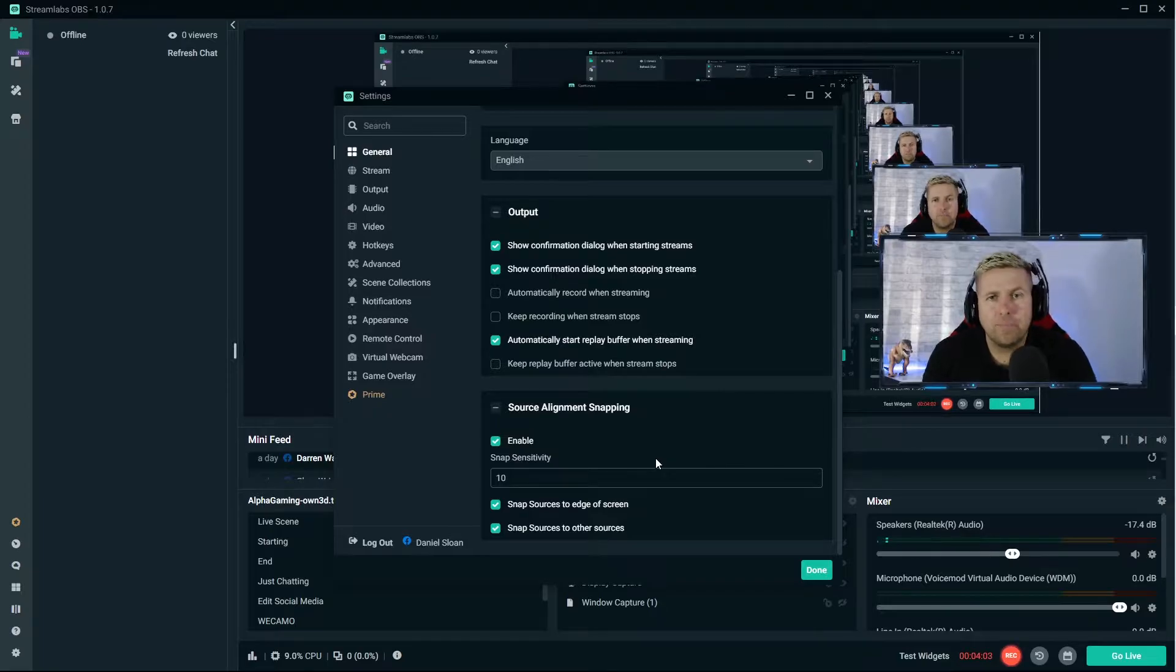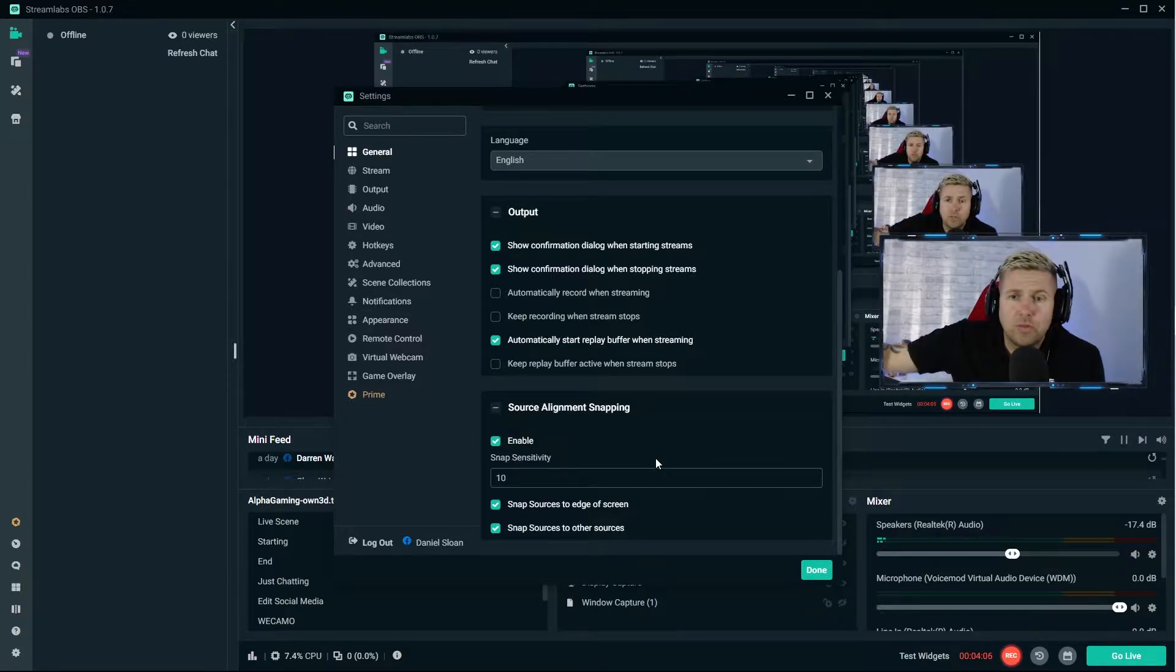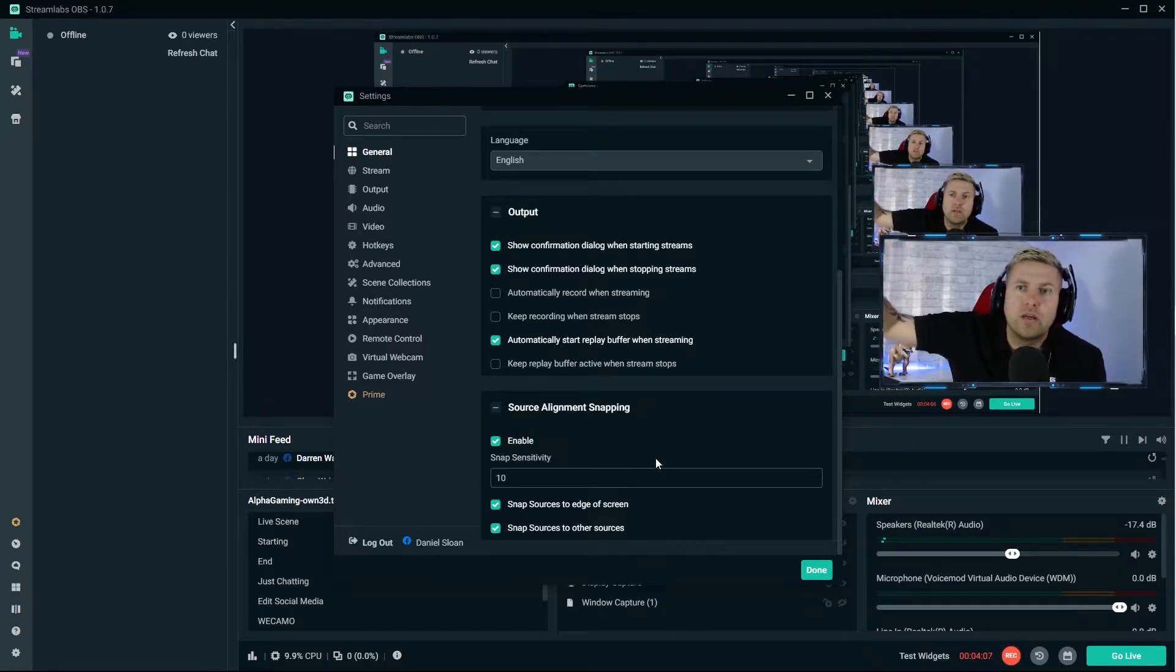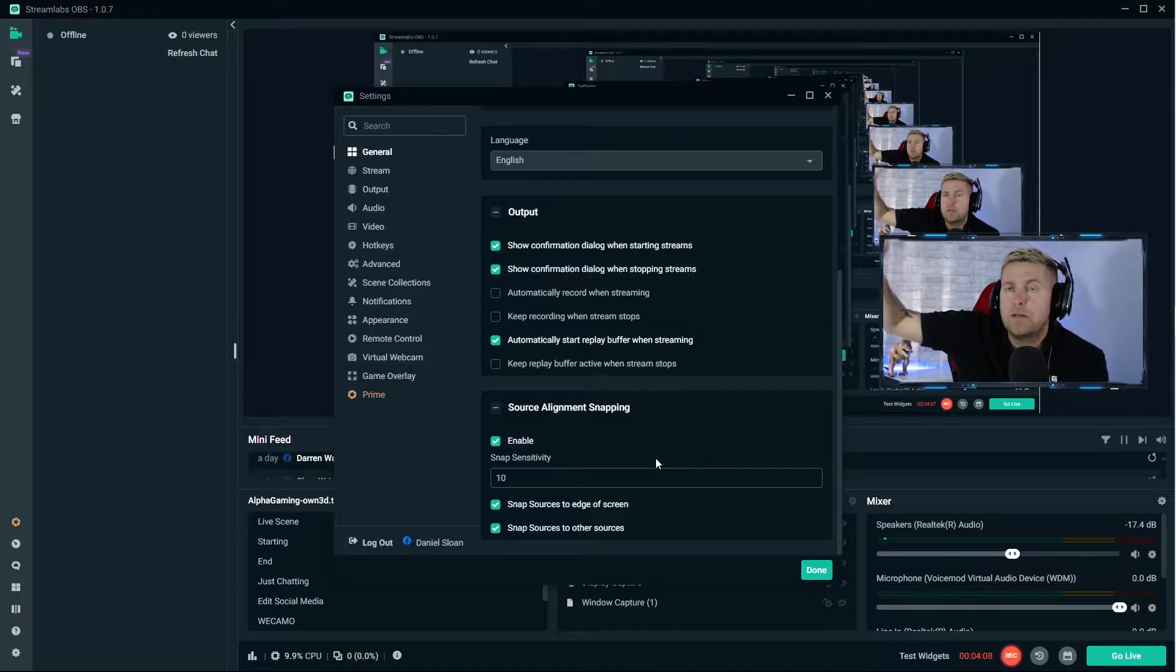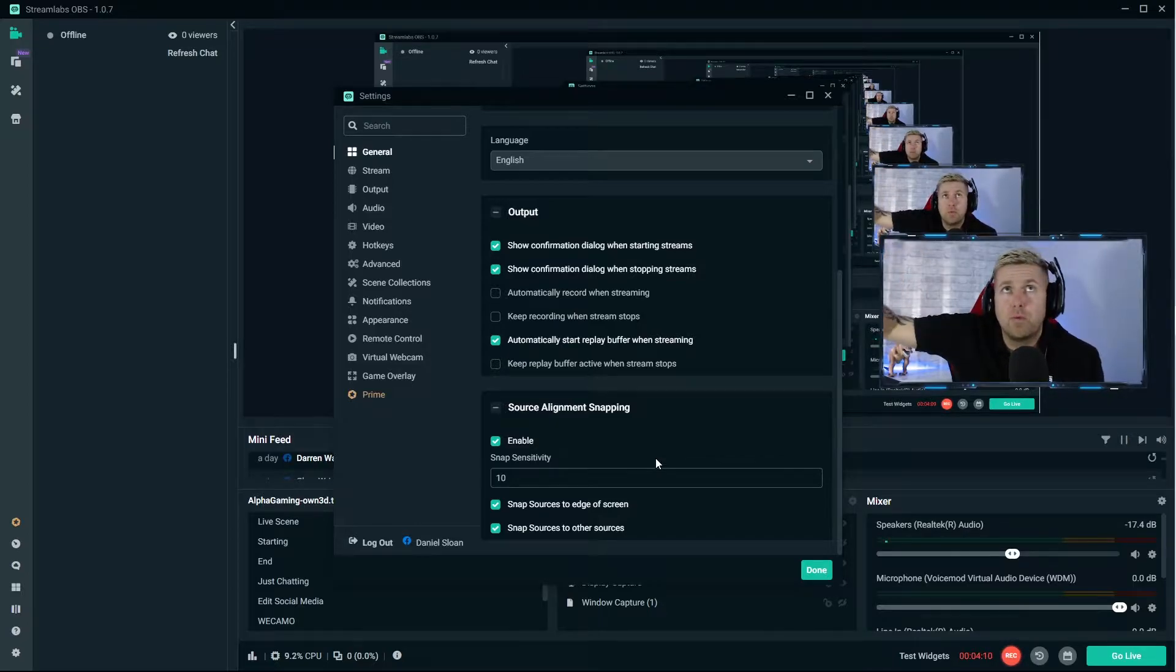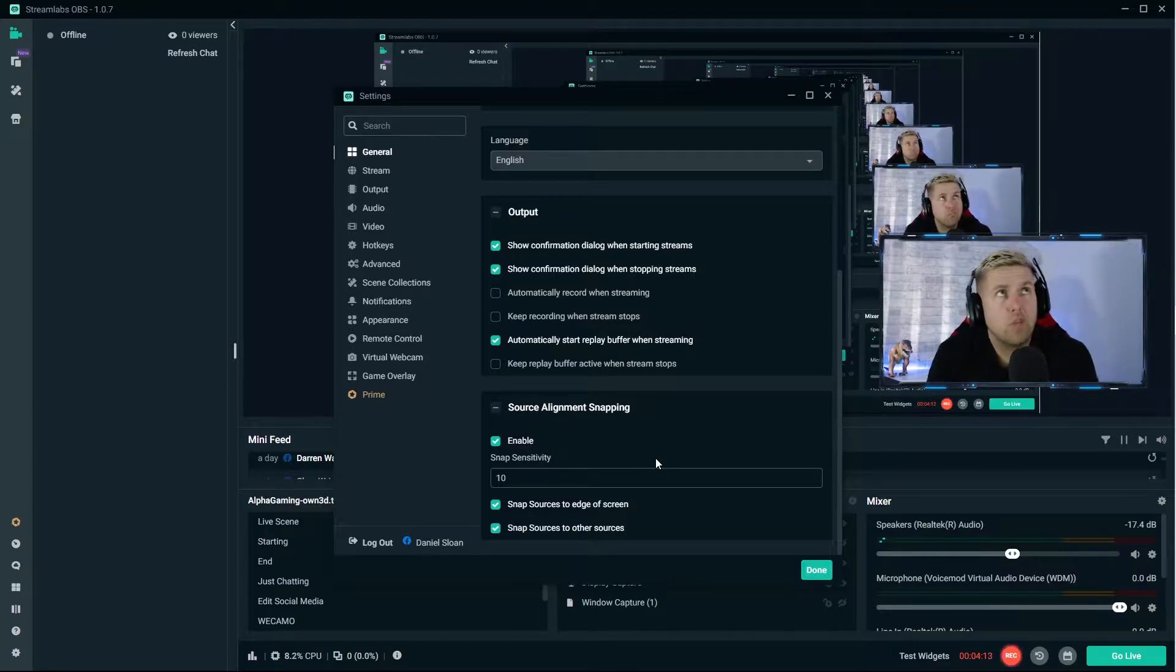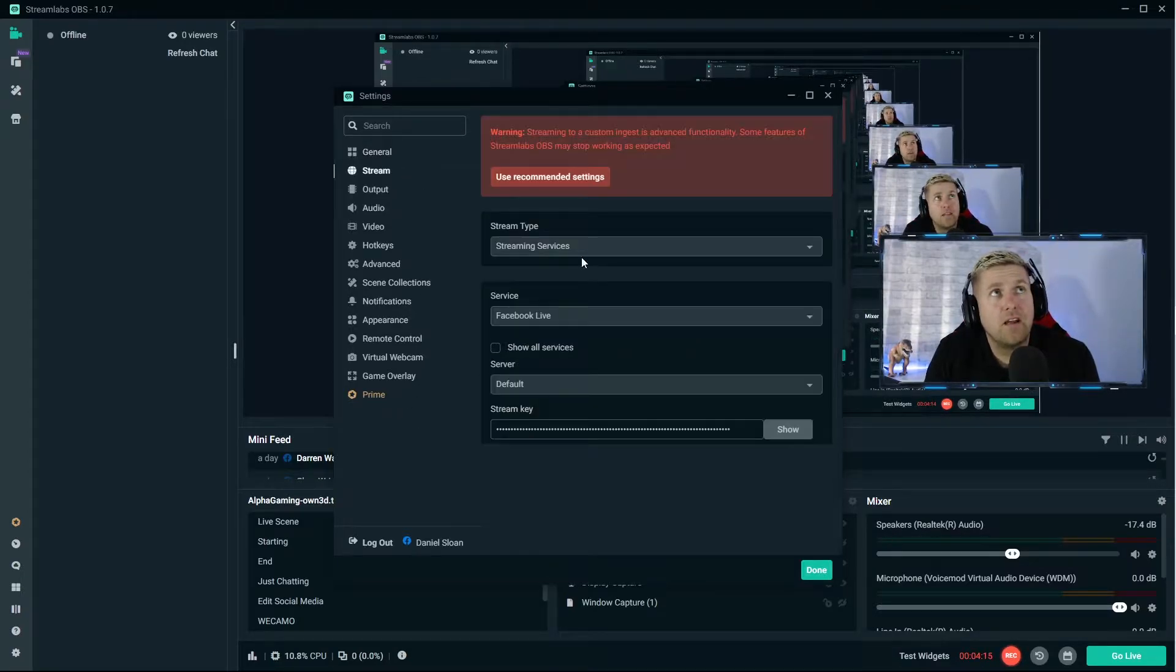Source alignment snap - simple as what it is. When you're placing different things like your webcam frame or whatever, it'll snap to edges or snap to other sources. Not a biggie that one.